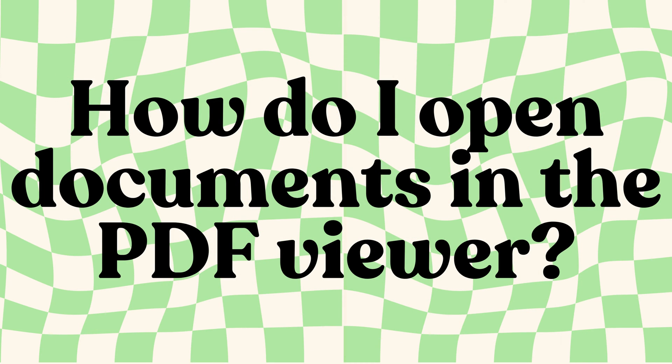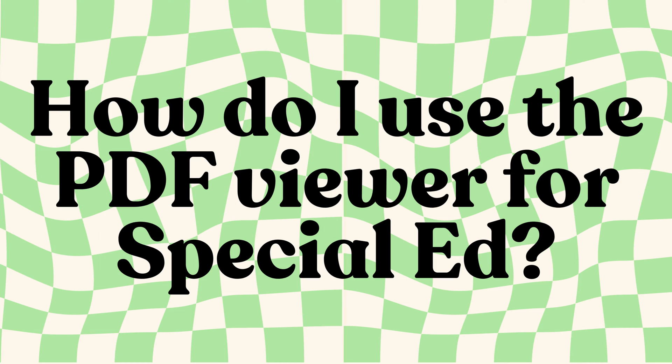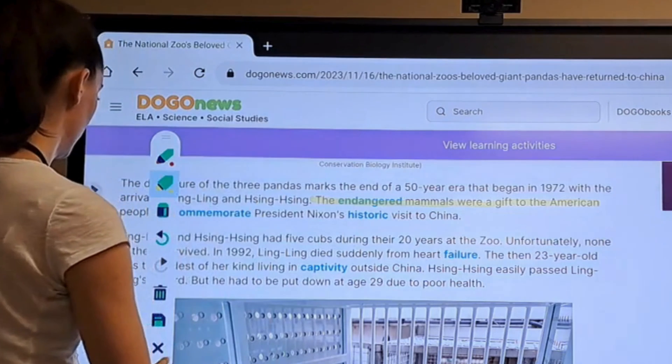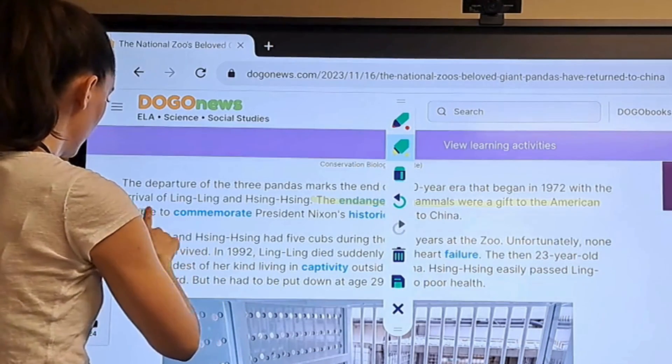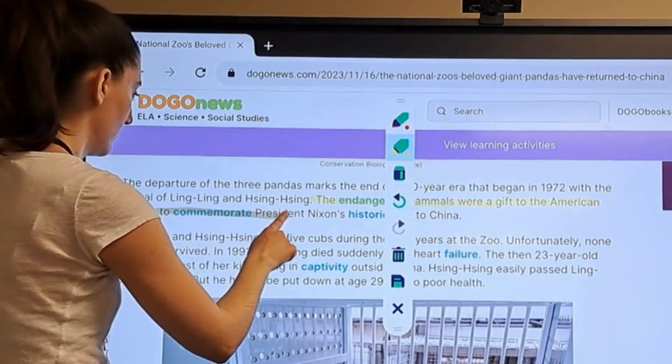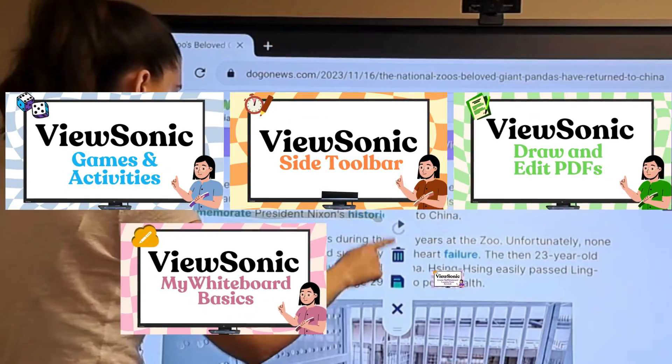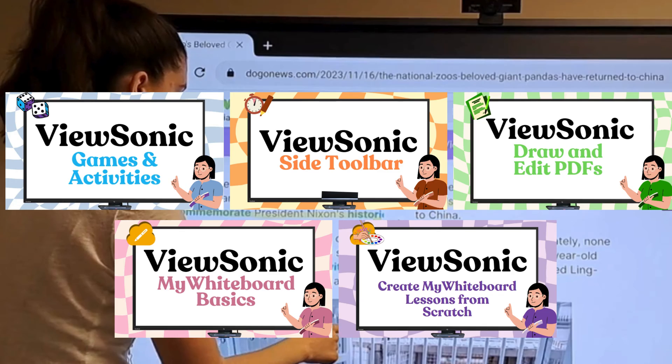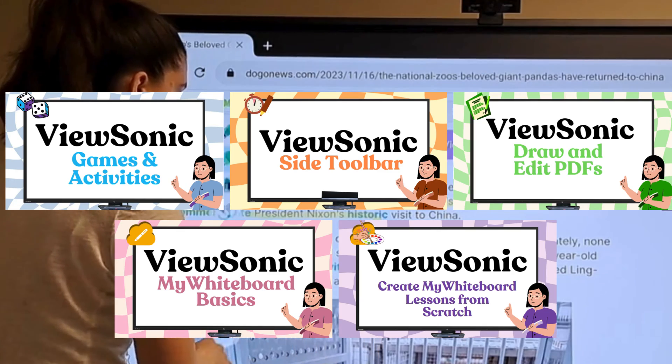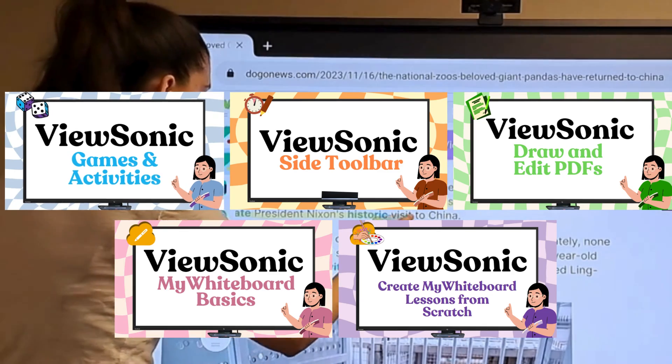How do I open documents in the PDF viewer and how do I use the PDF viewer for special ed? This is our third episode of the ViewSonic five-minute series. If you haven't seen our previous episodes, you can find the entire playlist linked in the description.